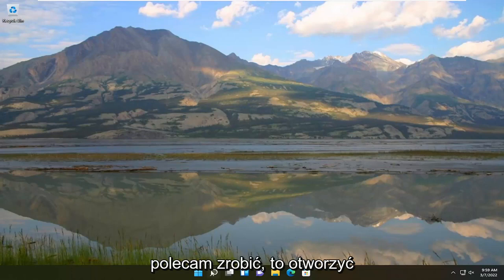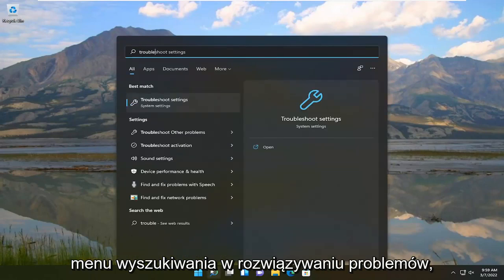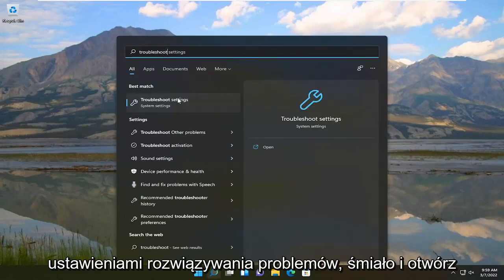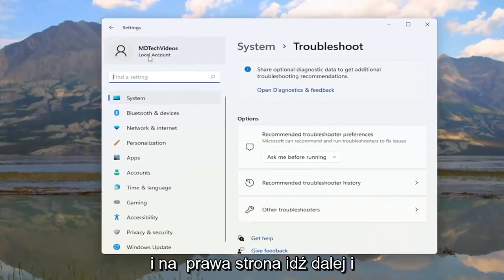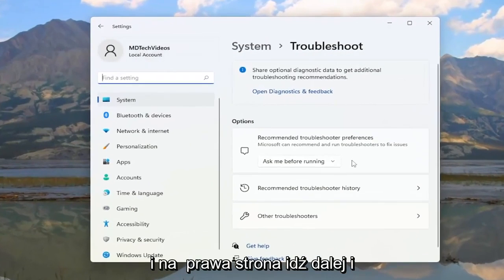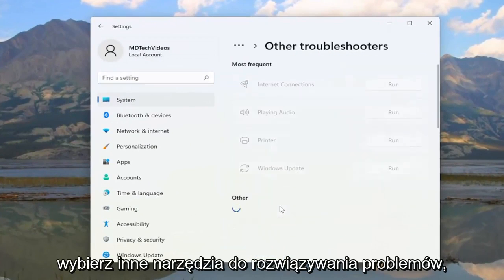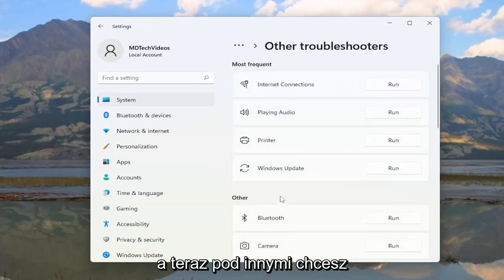The first thing I recommend doing is to open up the search menu, type in 'troubleshoot' — the best match should come back with Troubleshoot Settings. Go ahead and open that up, and on the right side select 'Other Troubleshooters.'